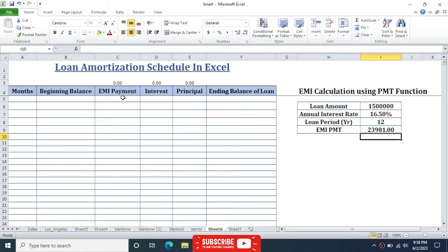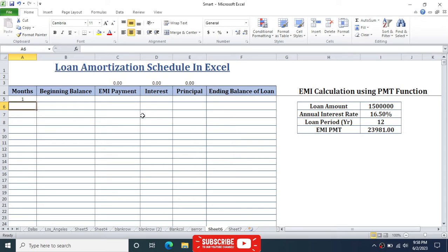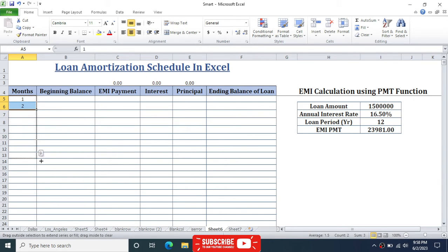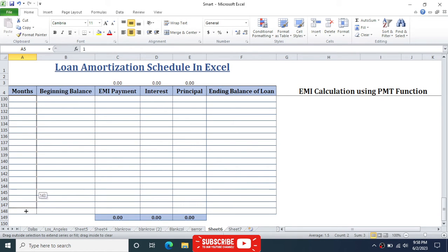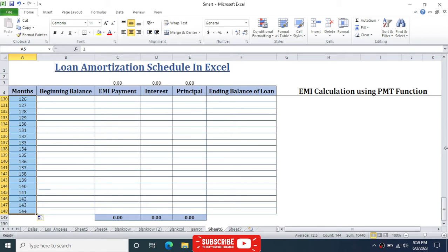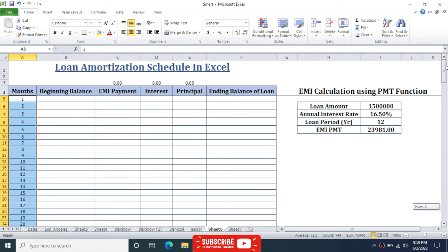Now link the EMI result to the EMI payment cell in the amortization schedule. Then generate the months from 1 to 144, since we have 144 months for this loan period. Enter 1 and 2, select both, and drag down to fill through month 144.